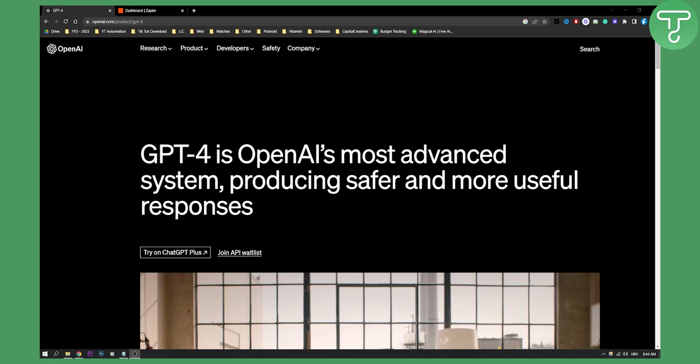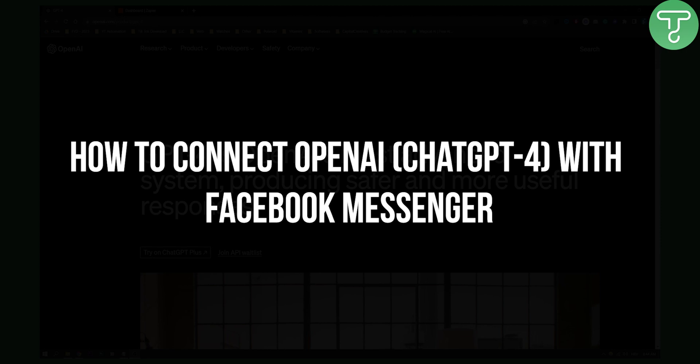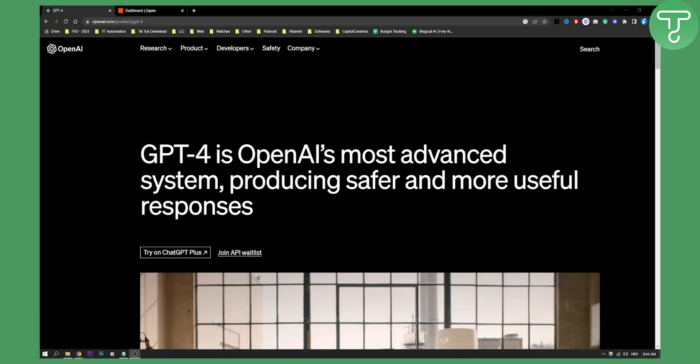Hello everyone, welcome to another OpenAI tutorial video with ChatGPT-4 and ChatGPT-3. Today I will show you how you can potentially connect OpenAI and ChatGPT-4 and 3 with Facebook Messenger.